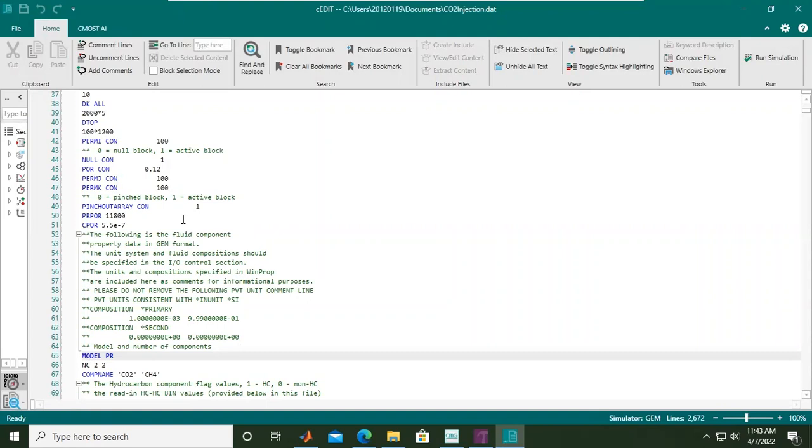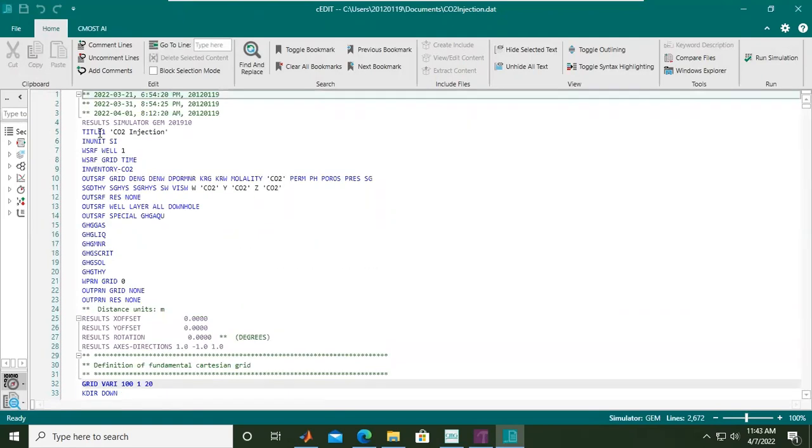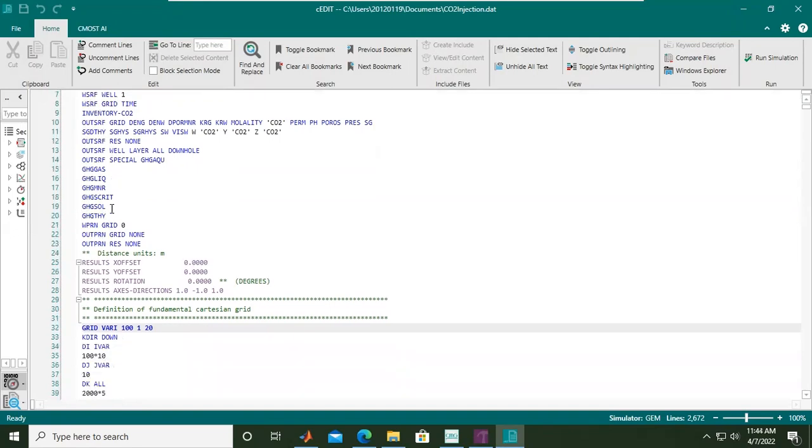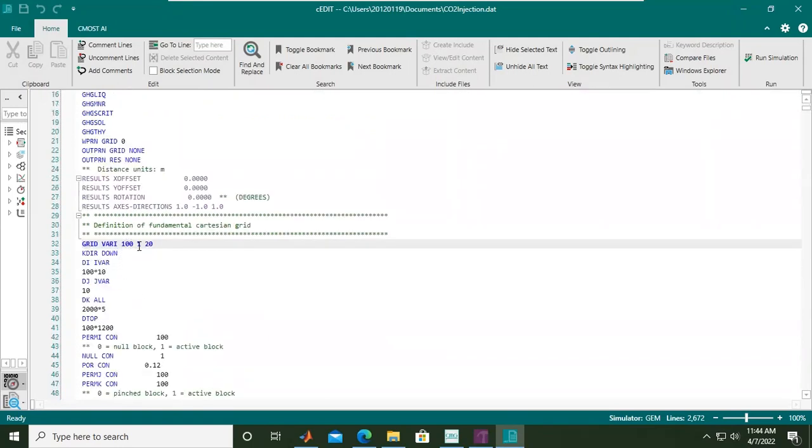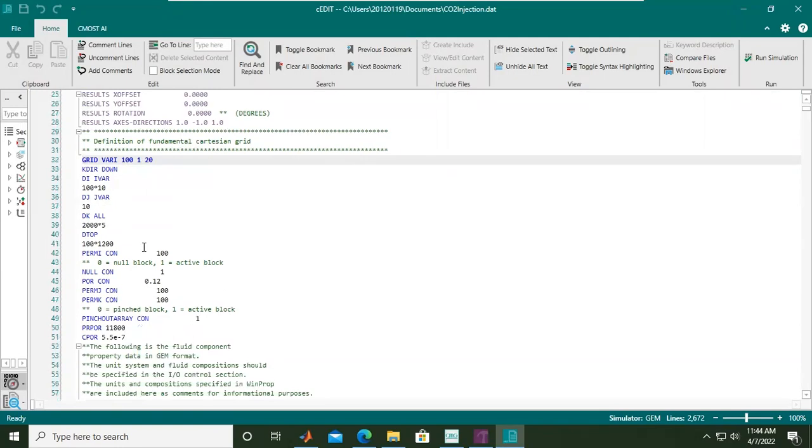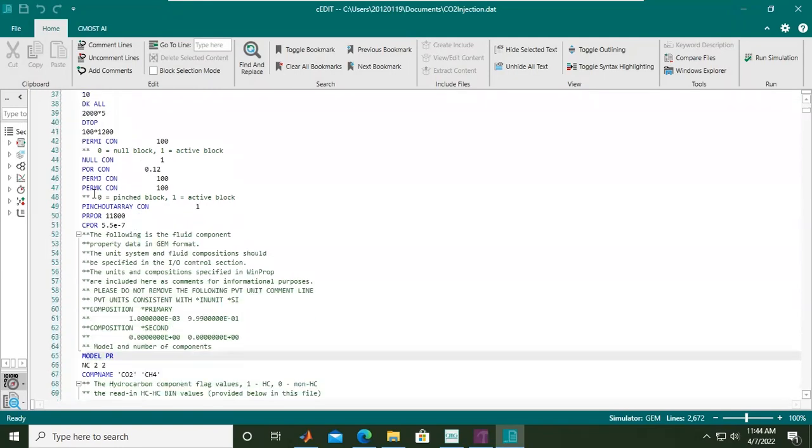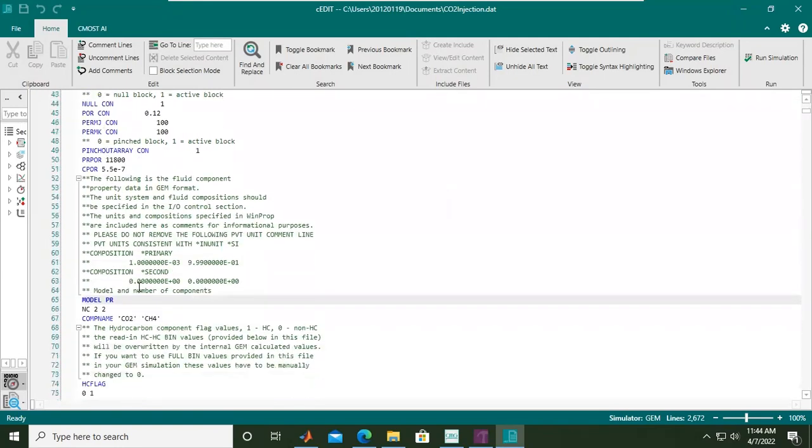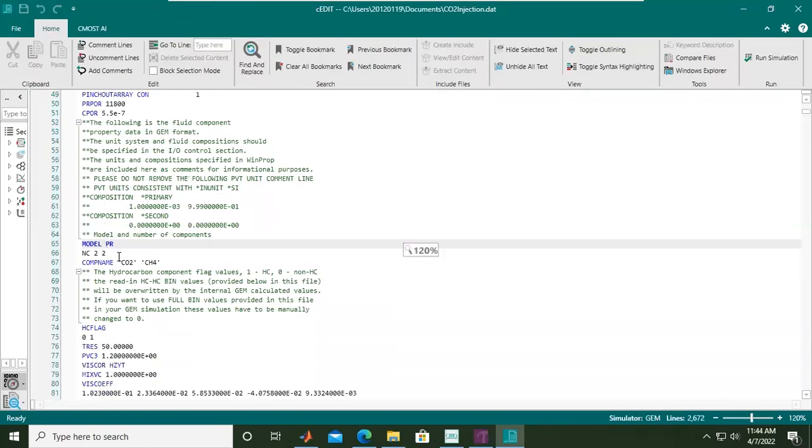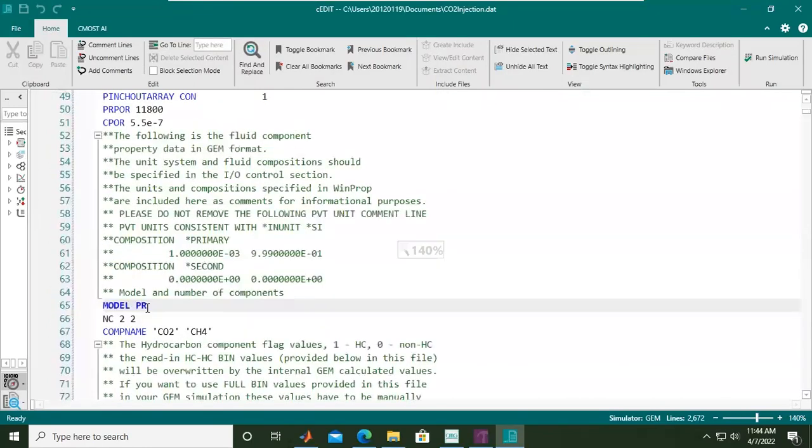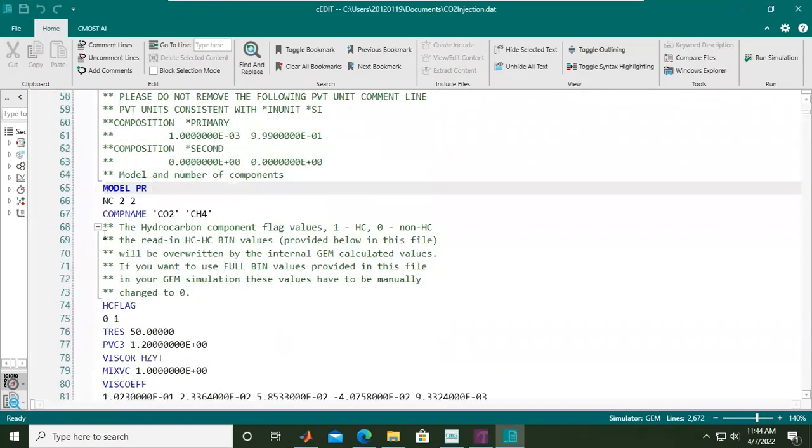Let's start from this one. Results simulator GEM - this is the title. You see all the keywords. Grid: 100 layers in i direction, one layer in j direction, 20 layers in k direction. This is the PVT model: Peng-Robinson PR, and then the components - we have CO2 and methane.